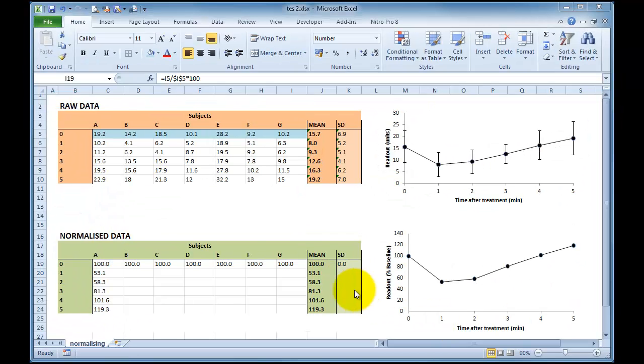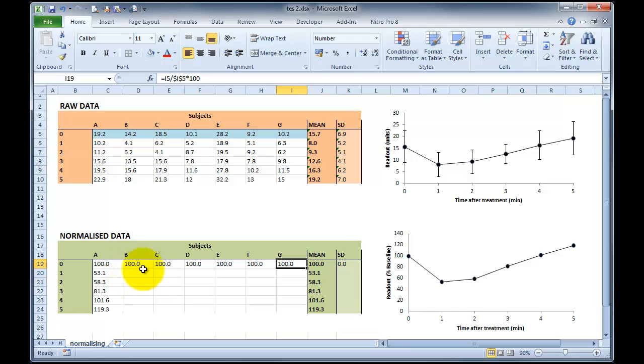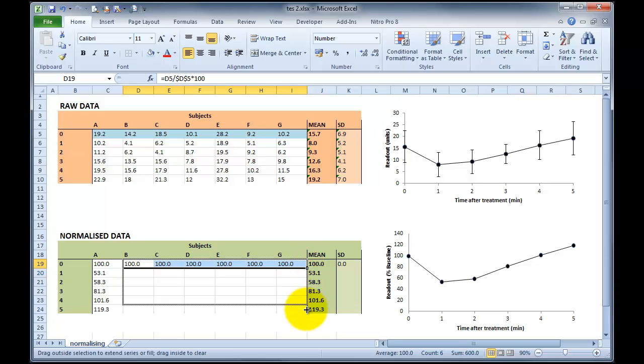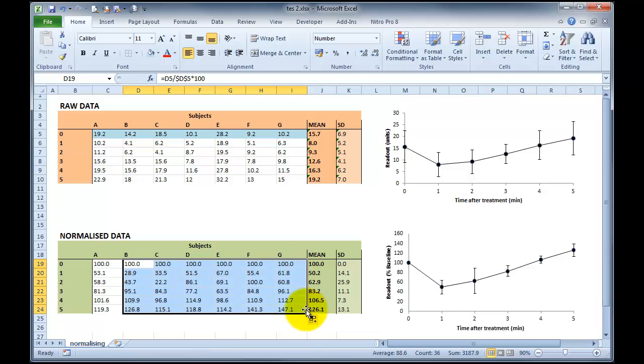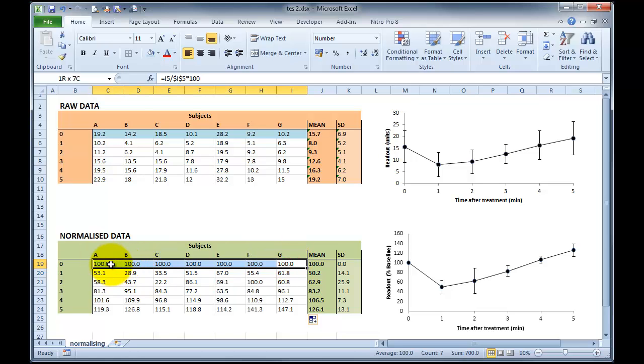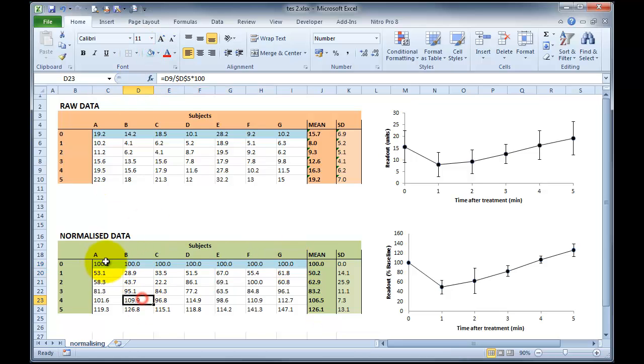Once you've entered all your data, as you can see here, we've entered all of our percentages at the top, you can highlight the entire section, click on the little box on the bottom right, drag down and now it's filled the entire table with our normalized data. You can see that at time zero, all subjects A through to G, I'm just going to highlight that in blue, are represented as 100% with a mean of 100 with no standard deviation.